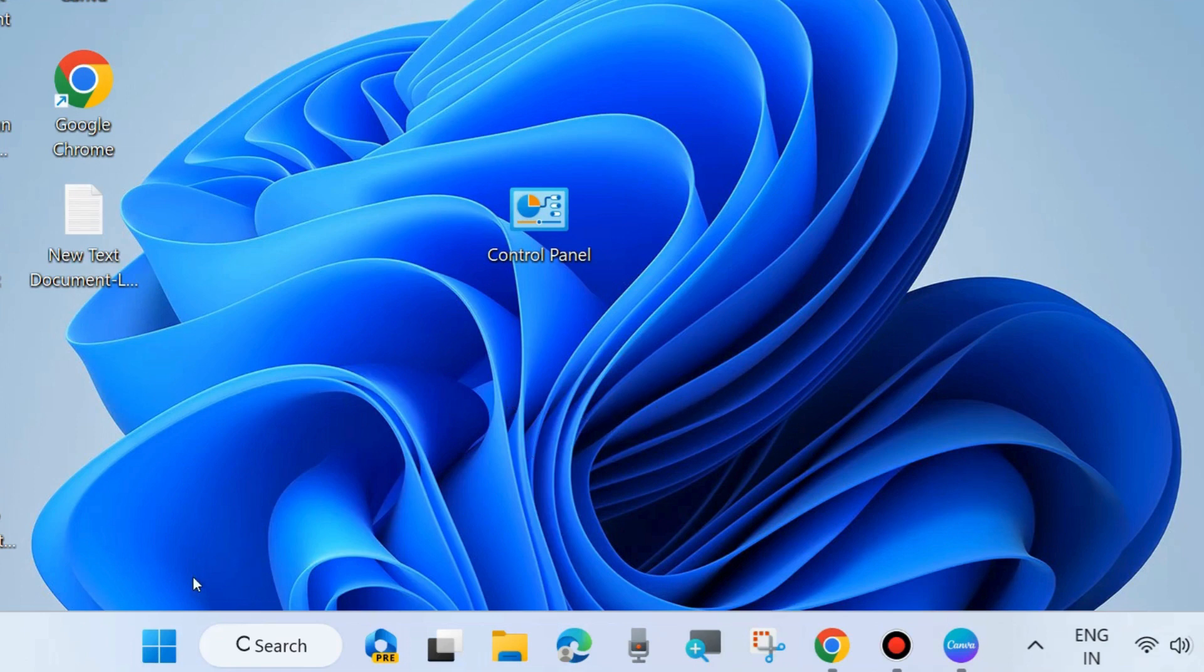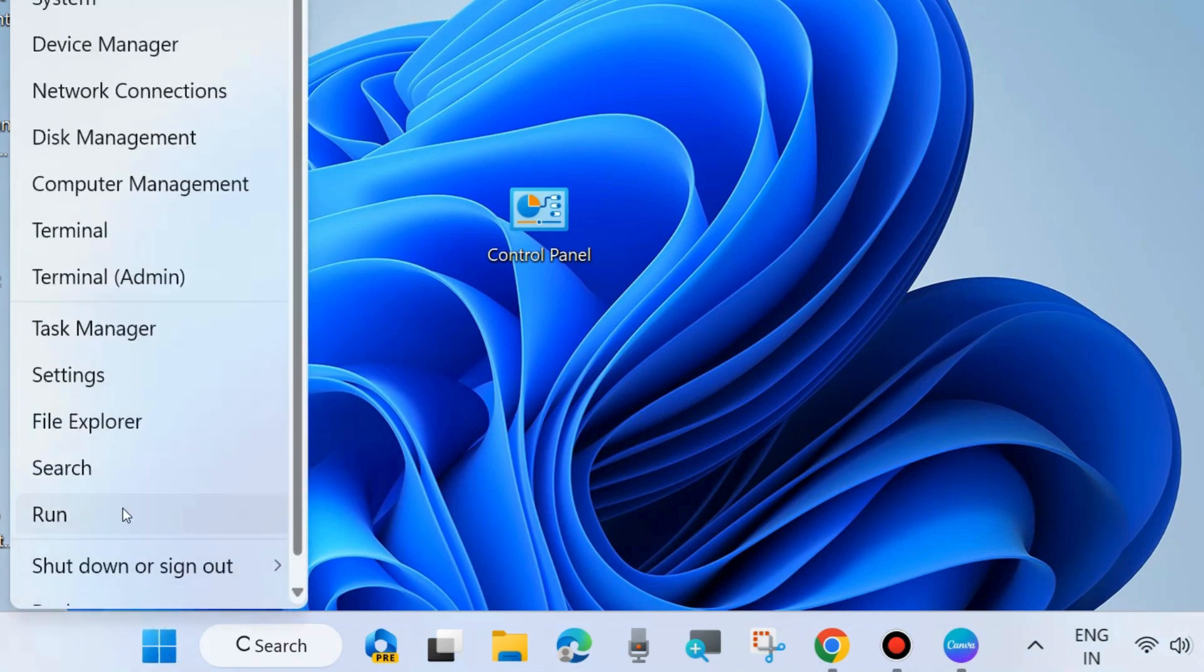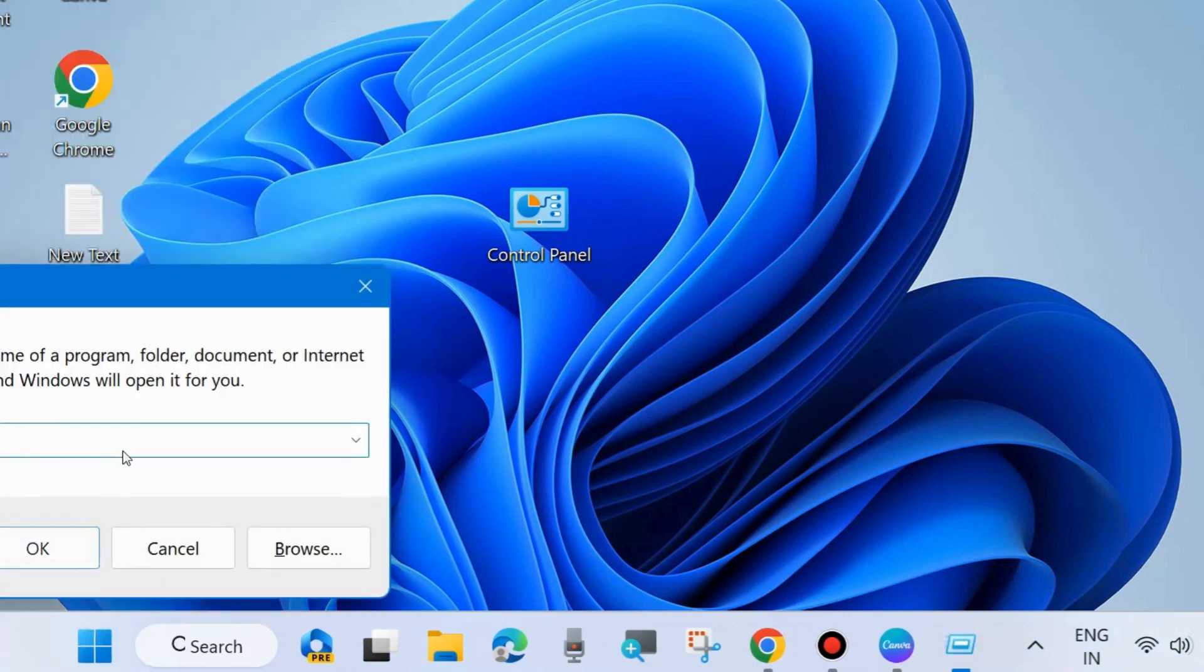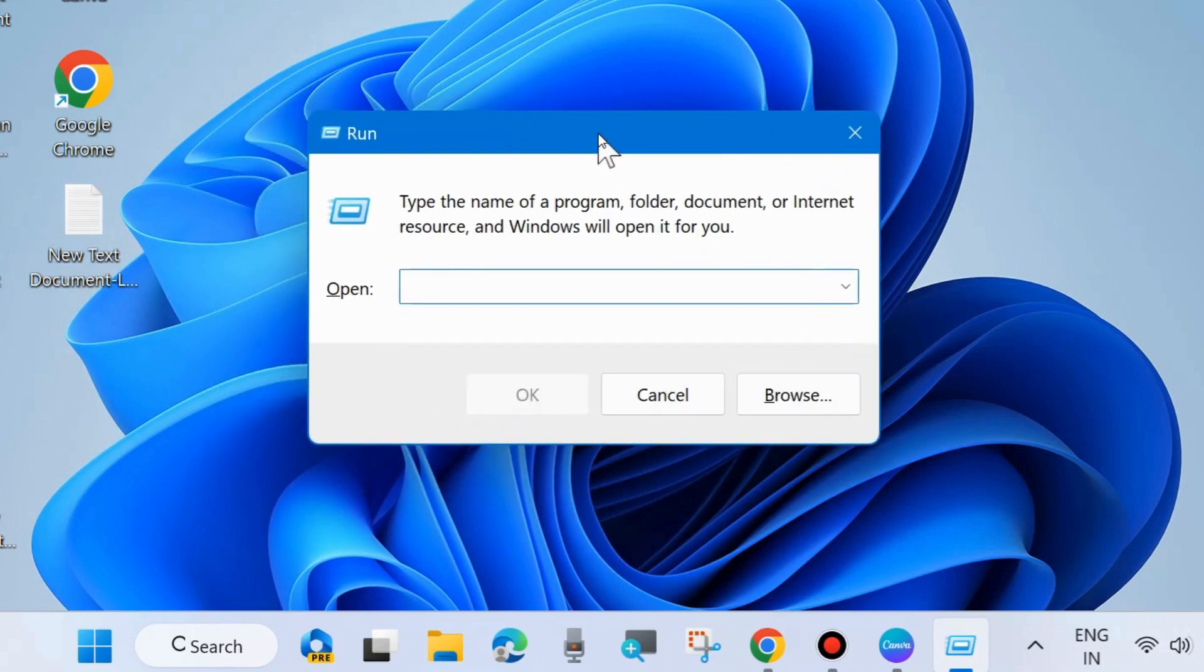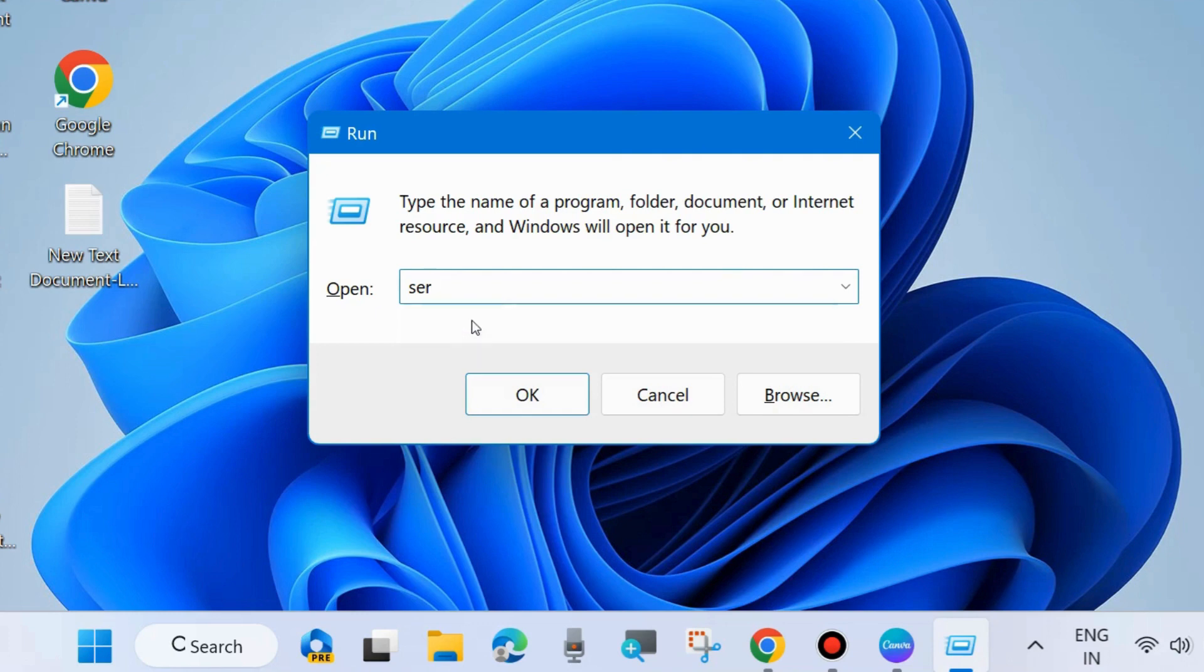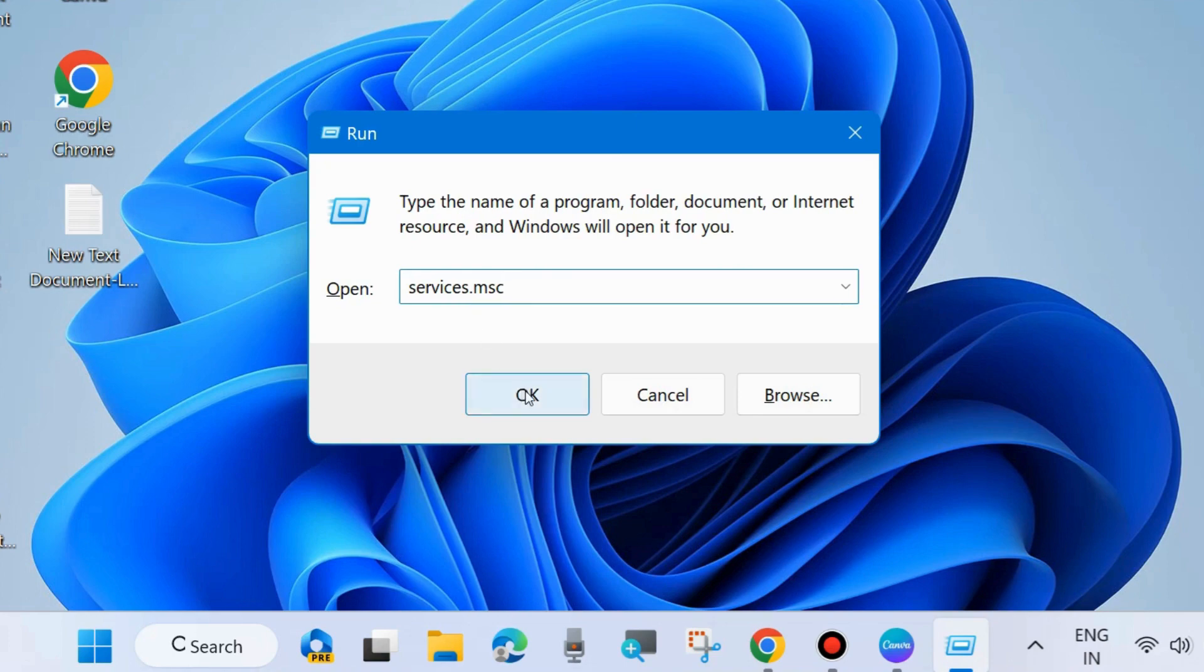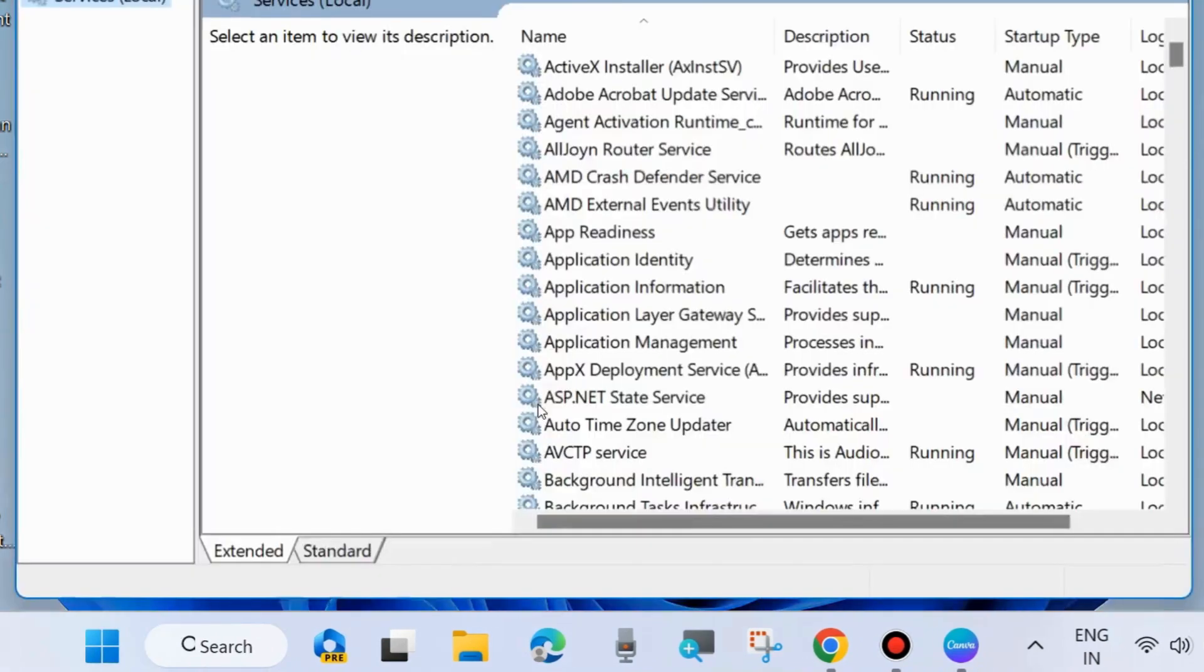To solve this issue the first workaround is press Win plus R shortcut key to launch run command box and in run command box type services.msc. In services window you should start or make some modifications to services.